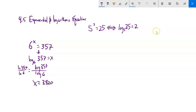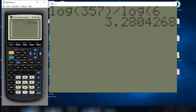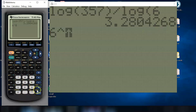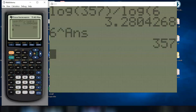If I wasn't sure of my answer, I can always plug it back in — 6 to that power should be about 357. I'll go back to my calculator: 6 to the power of the answer. 357 — yeah, that works.